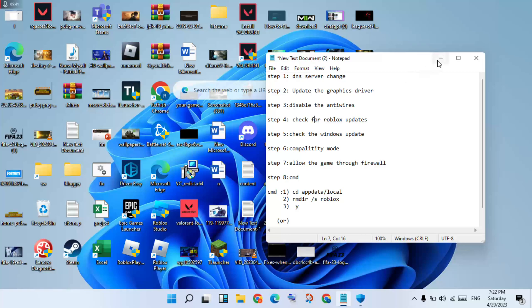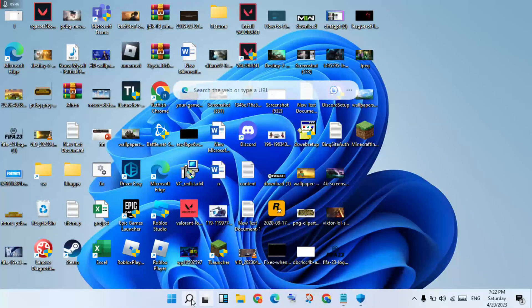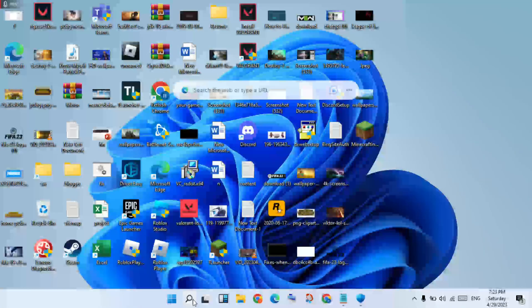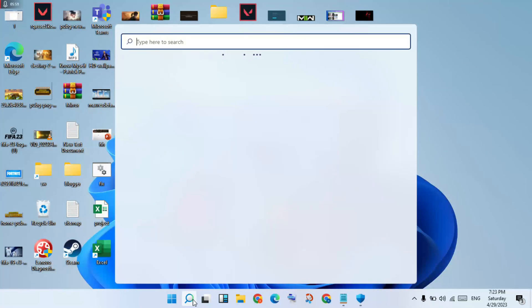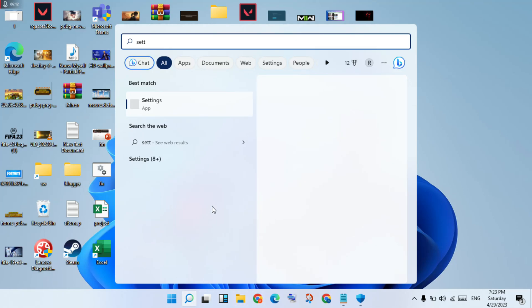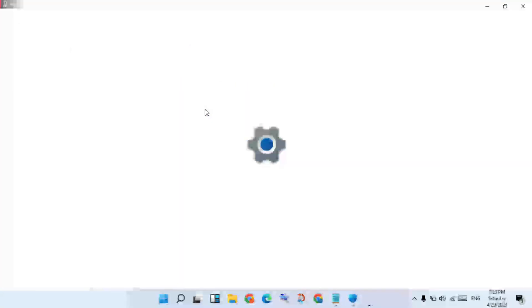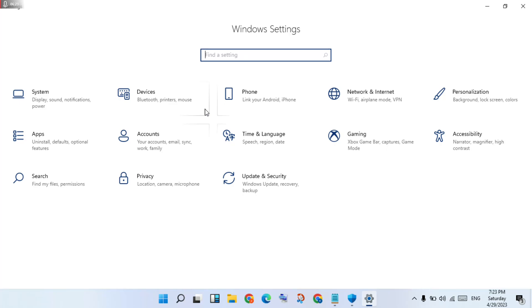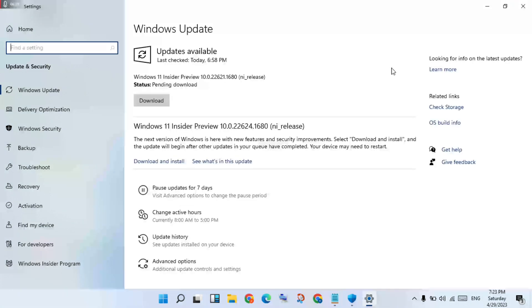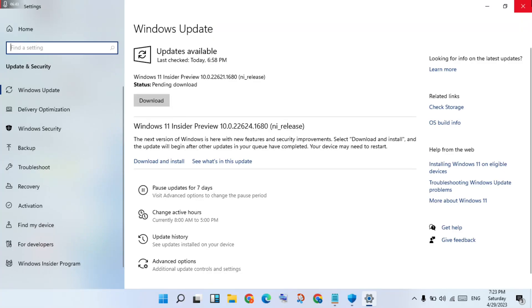The next step is to check for Windows Updates. Go to Settings, then click on Update and Security. Check if there are any available updates — if so, click Download and Install. After updating, check if the problem is solved.